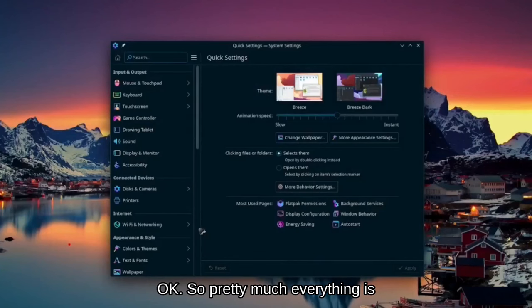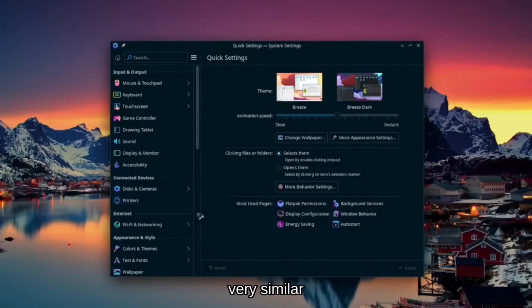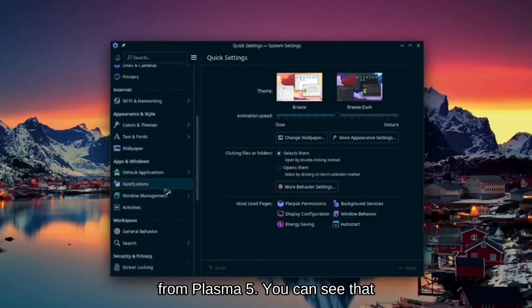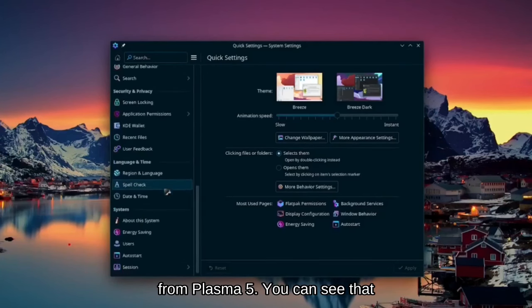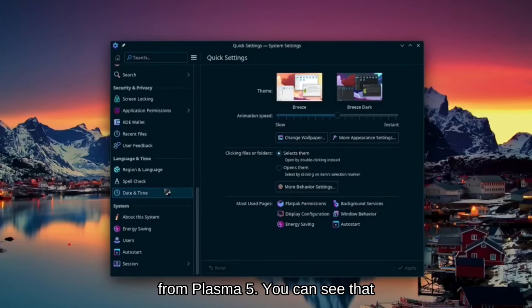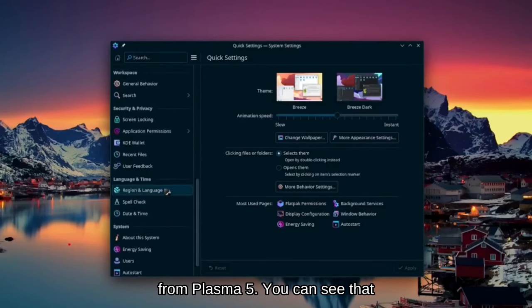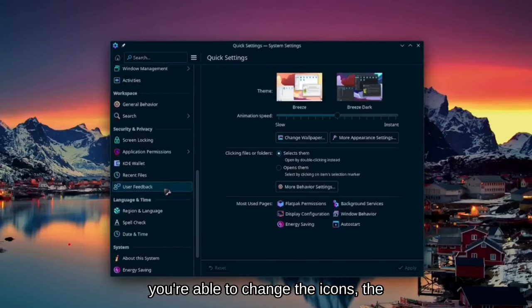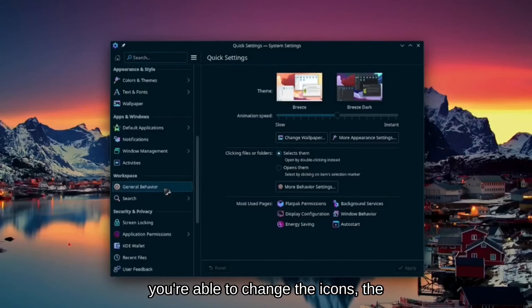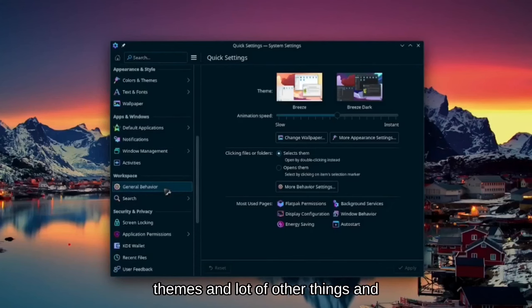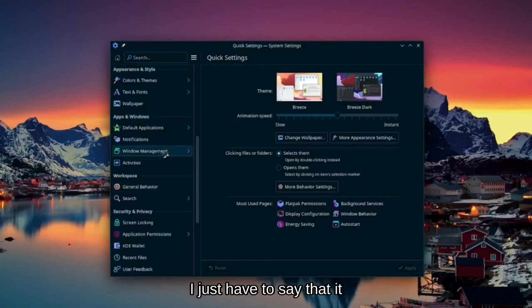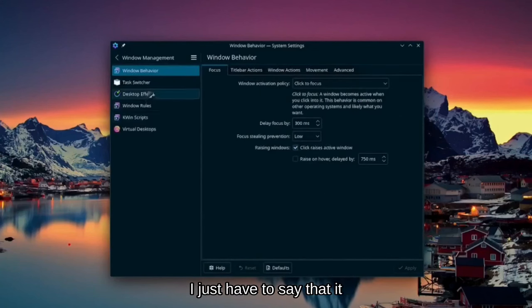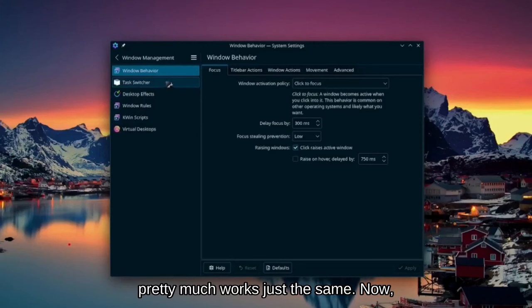Okay, so pretty much everything is very similar if you're coming from Plasma 5. You can see that you're able to change the icons, the themes, and a lot of other things, and I just have to say that it pretty much works just the same.